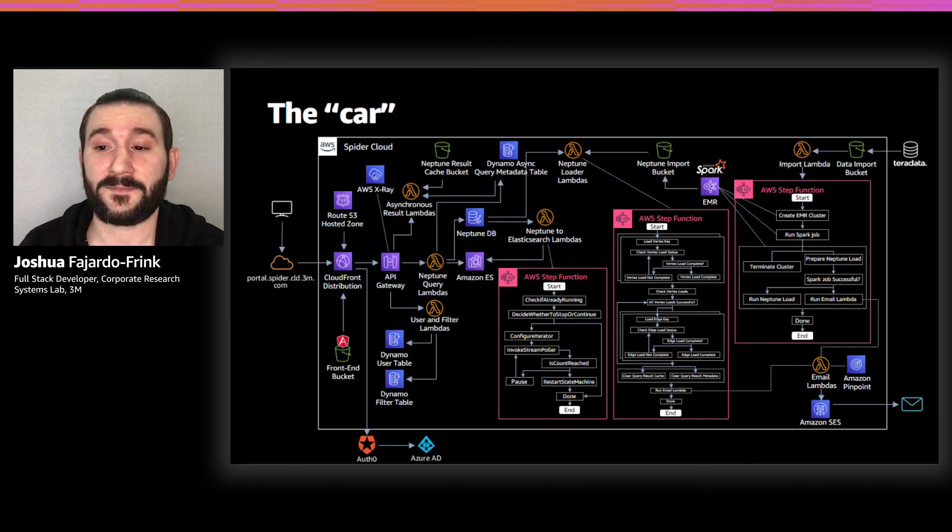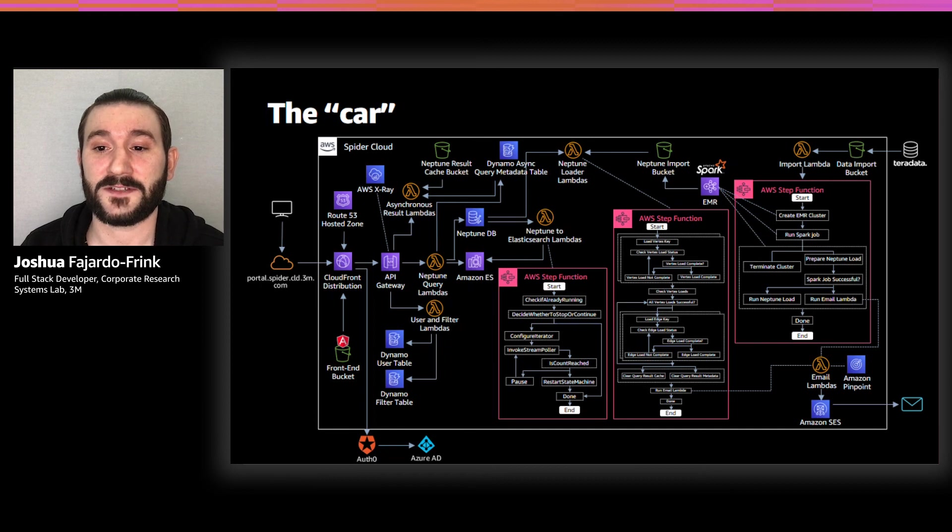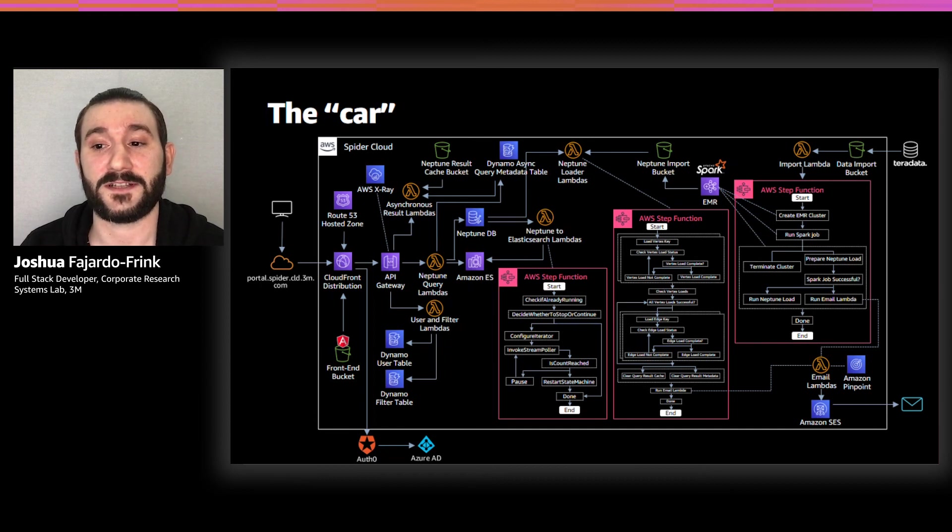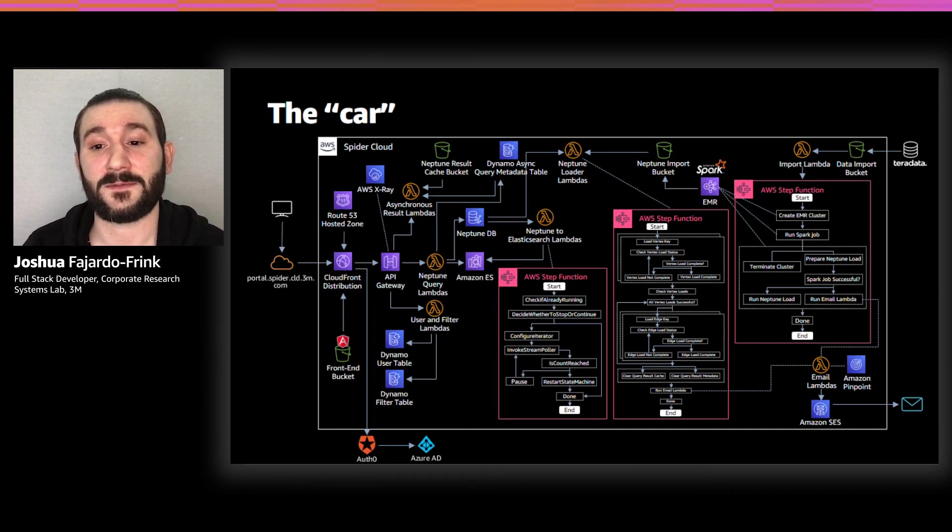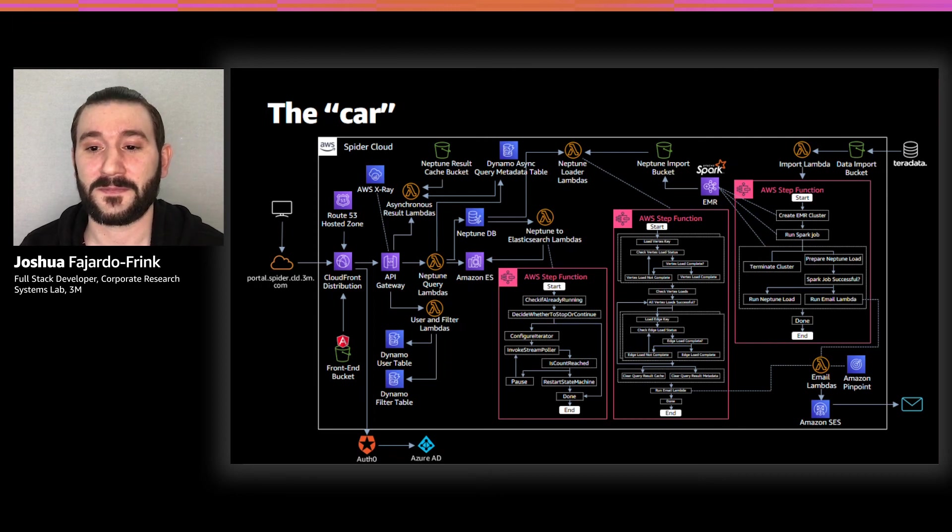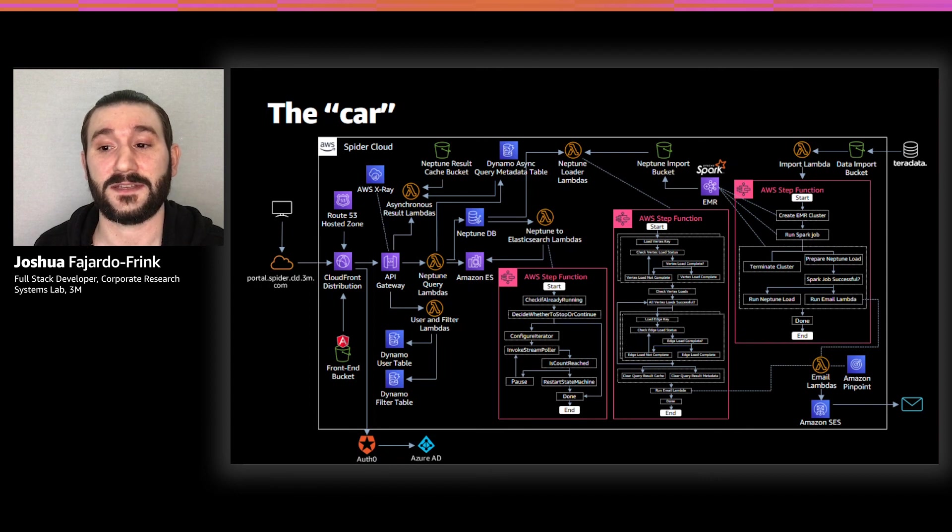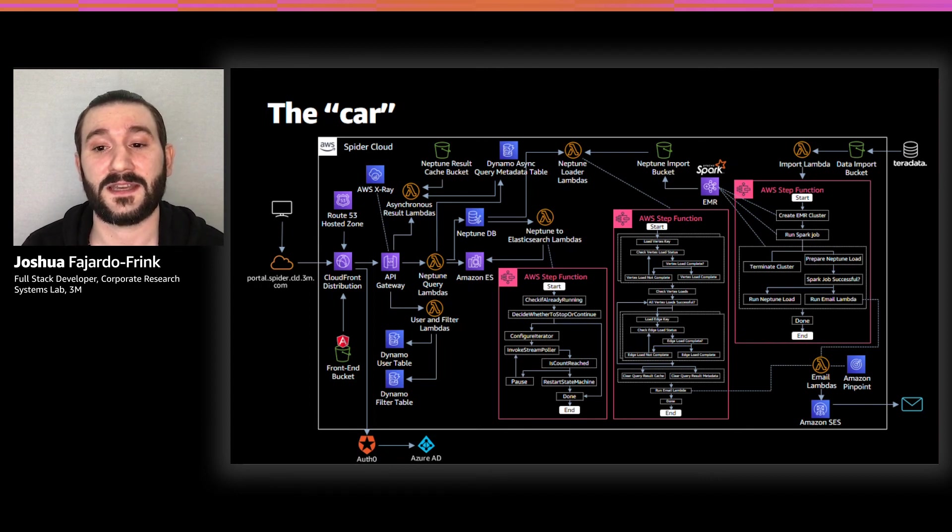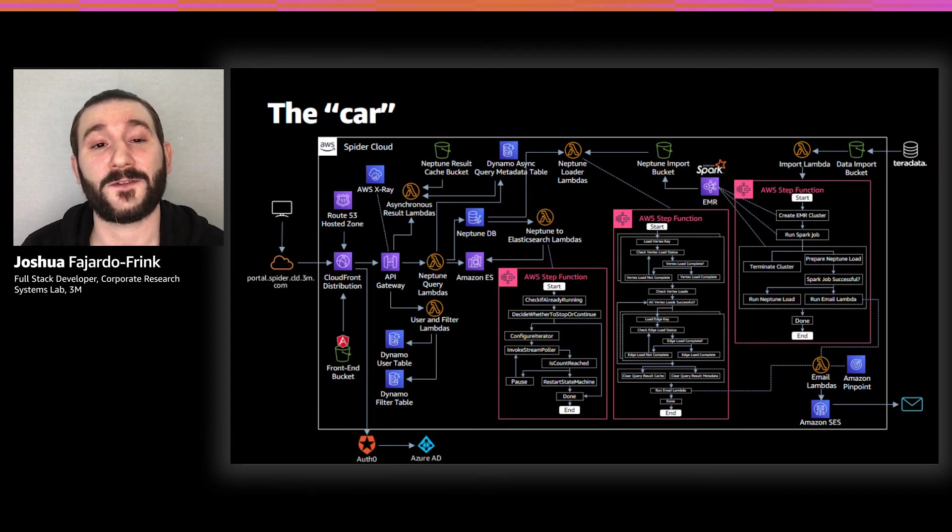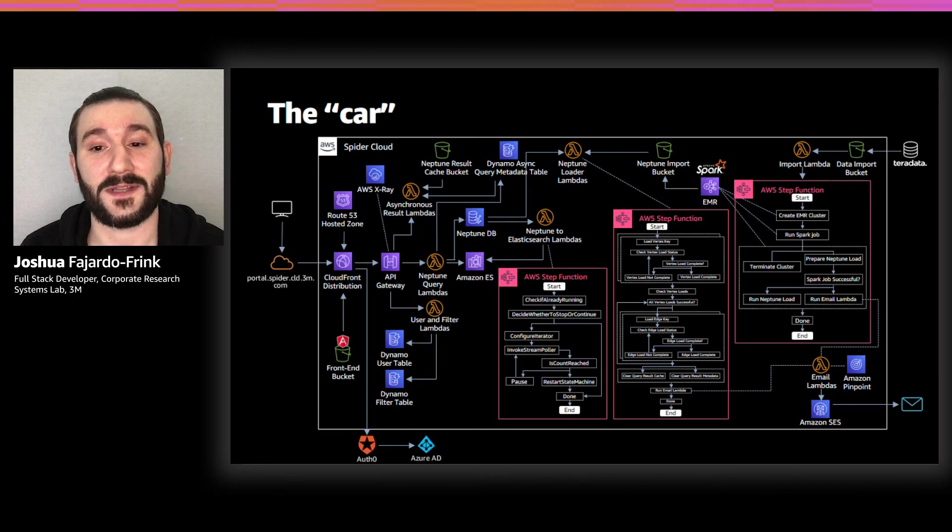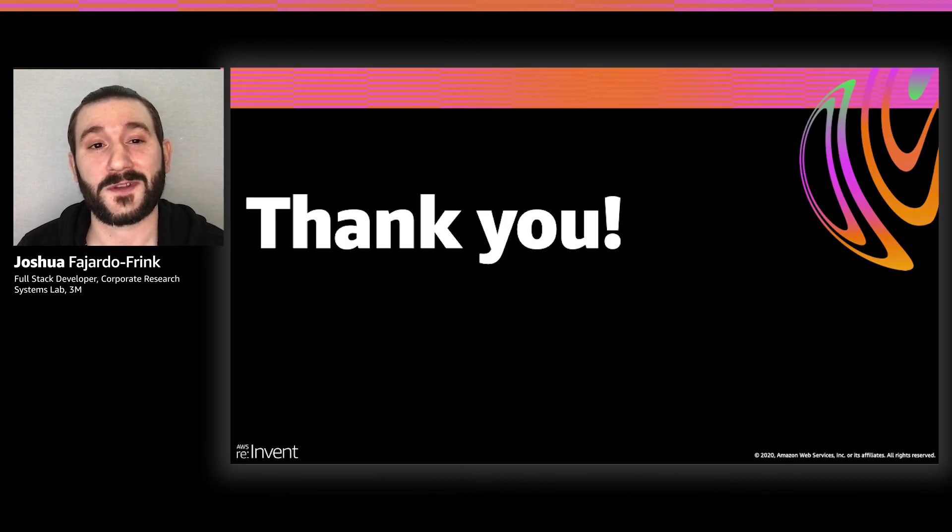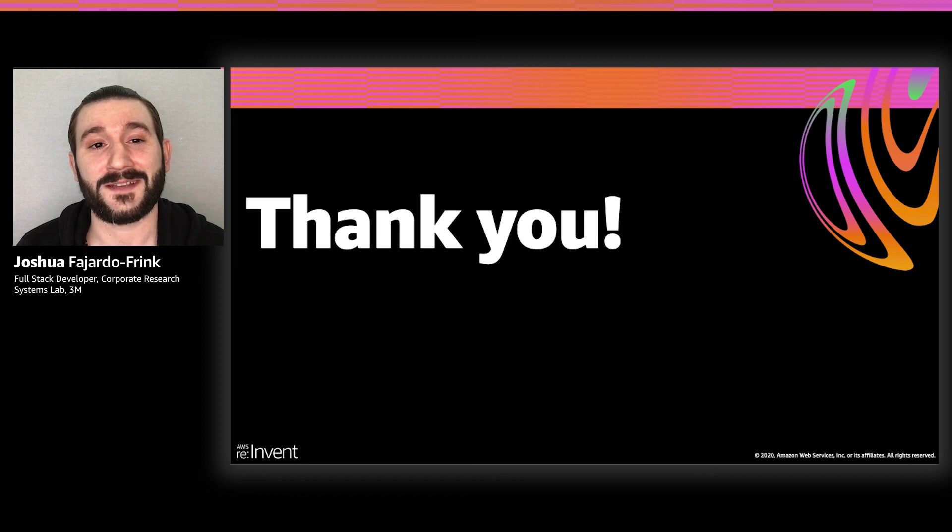Finally, we implemented some maintainability features such as dashboards and X-ray tracing for monitoring to assist the team that we hand this MVP off to in the long run. This project was a fantastic candidate to showcase the utility of many AWS services and how they can be combined into powerful solutions to complex problems. I hope you enjoyed the overview of our architecture and that you can join us for Q&A. Thank you.